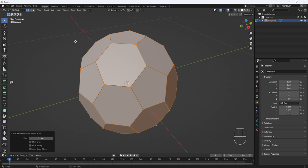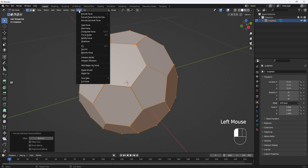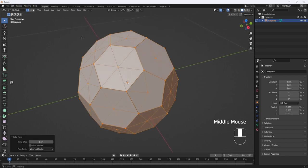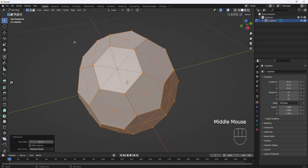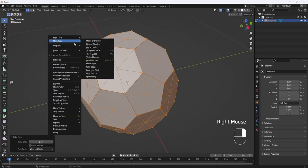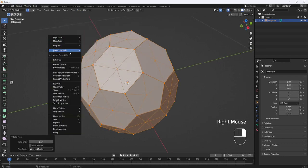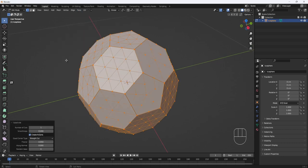Now I'll come back up to Face and select Poke Faces. Then I'll right-click, Subdivide, and I'll set the Number of Cuts to 8.